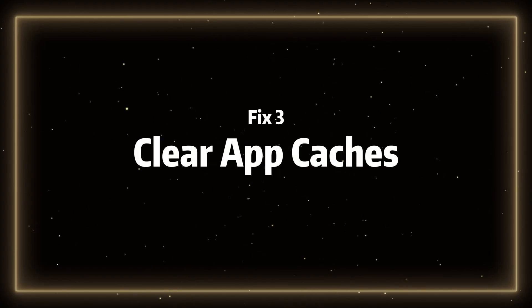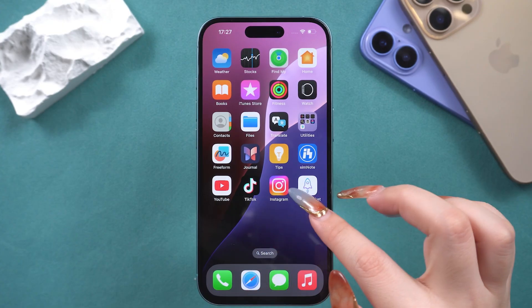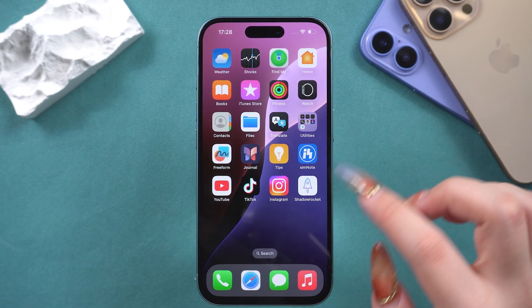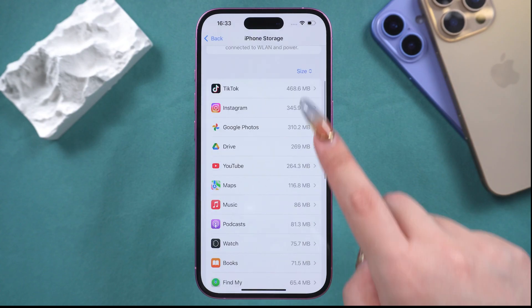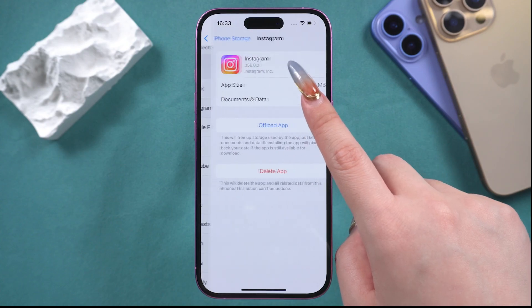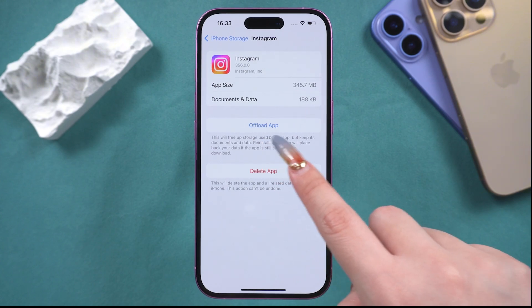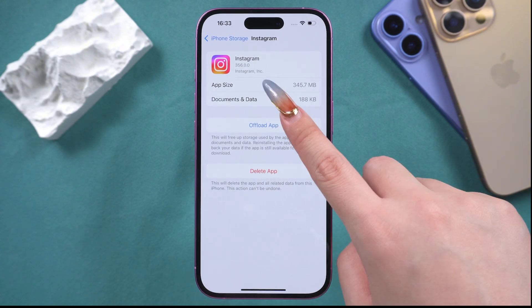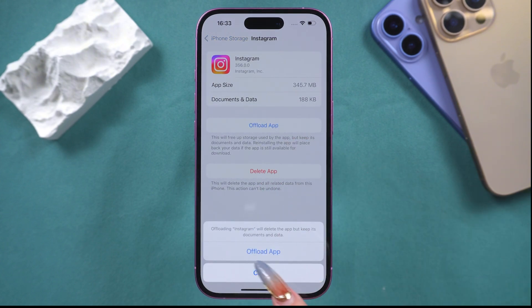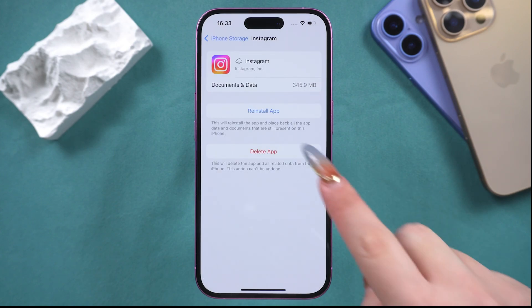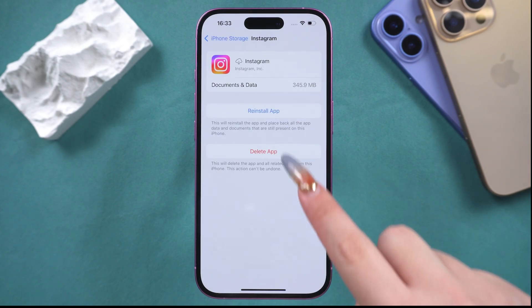Fix three: clear app caches. This method doesn't require you to completely uninstall the app. Find the app whose cache you want to clear, then tap on Offload App. It will clear the memory used by the app while saving your data. This method is suitable for apps that you don't use frequently.